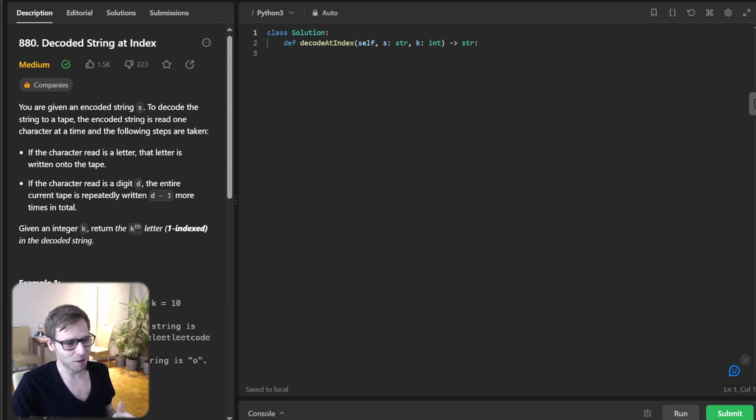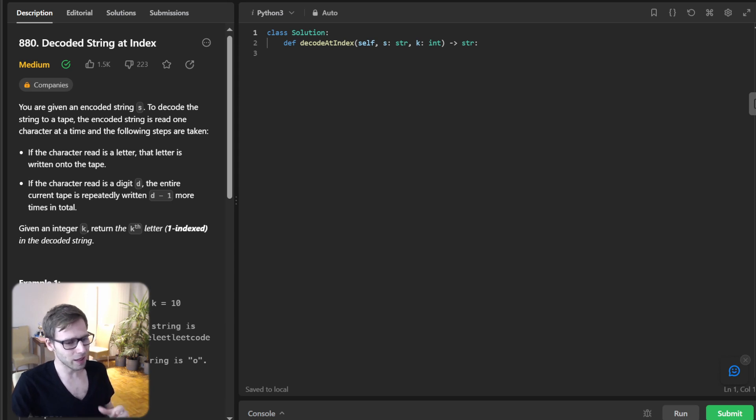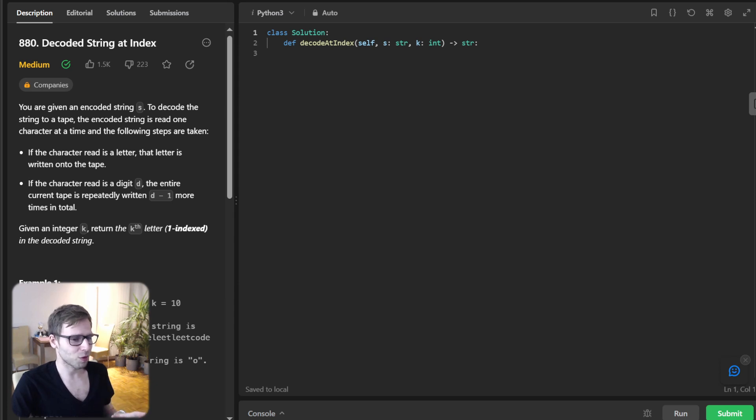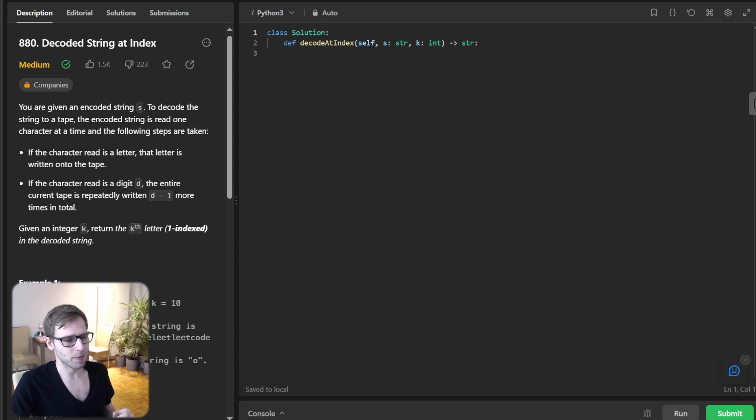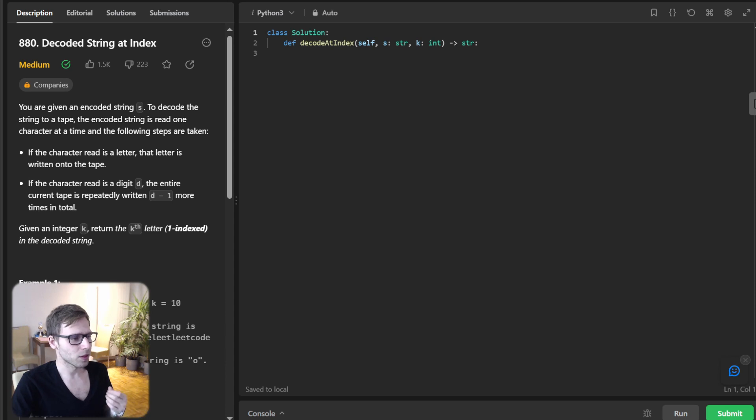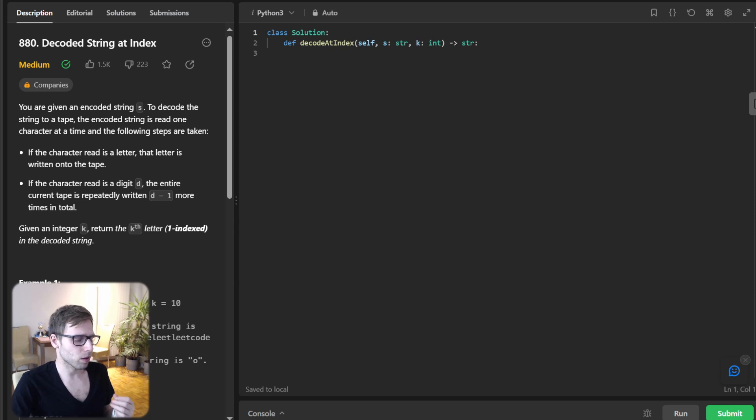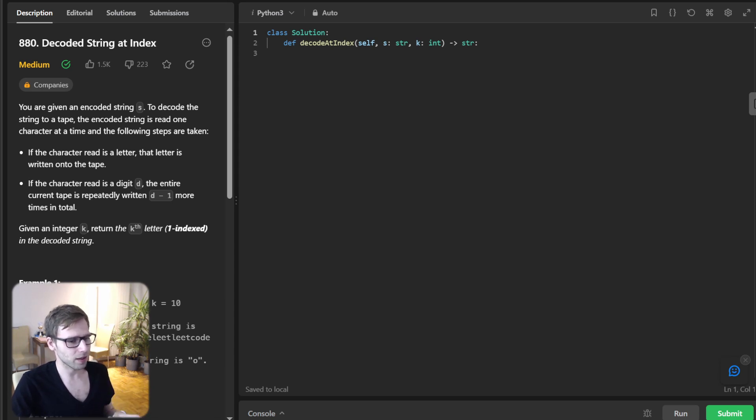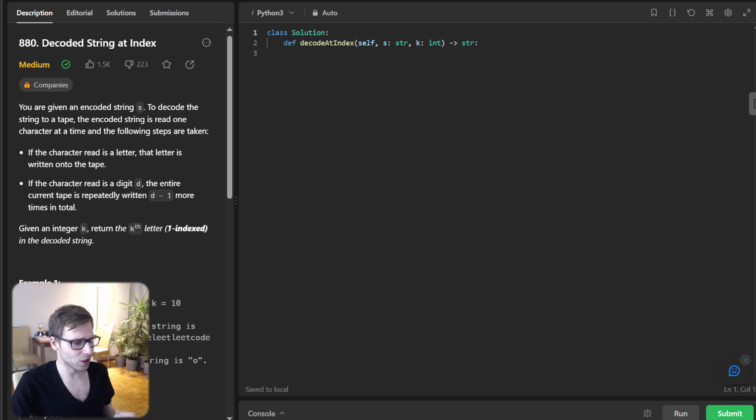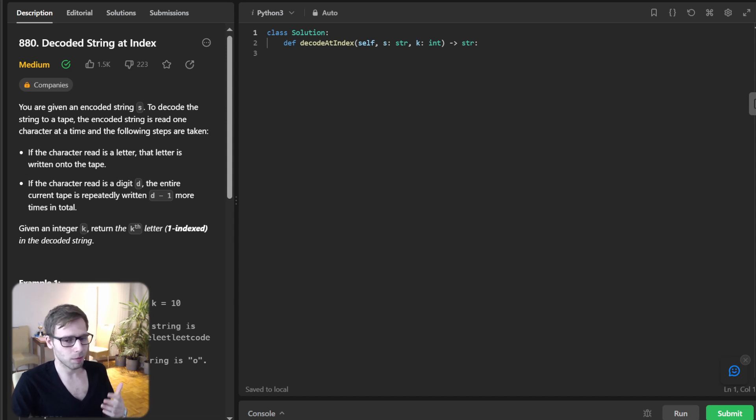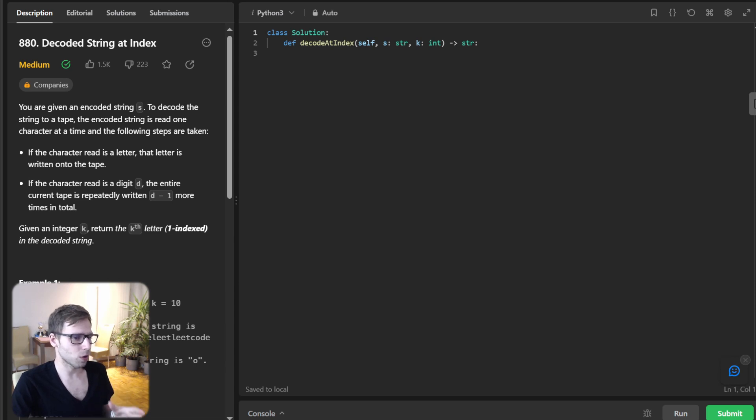So naive approach would be to fully decode the string and then simply pick the key character. But we are not here for easy way. Also, it might be a time limit exception for this particular naive approach. So we need to think about something more efficient. And we will start by calculating the length of the decoded string without actually decoding. And we will iterate through the input string. And for each character, if it's a letter, we increase our length by one. And if it's a digit, we multiply our current length by that digit.